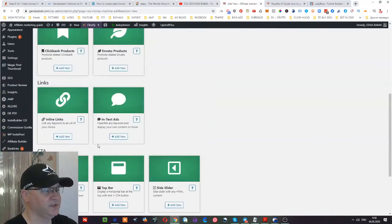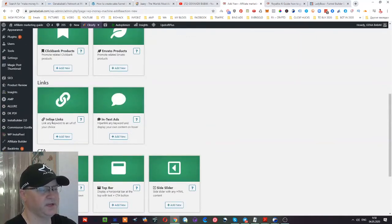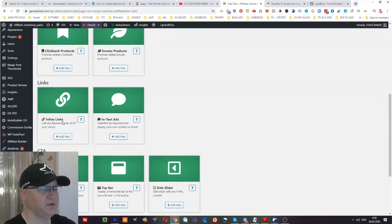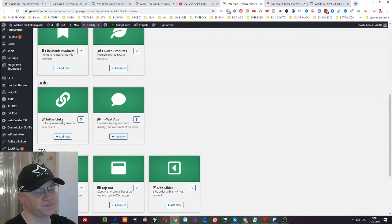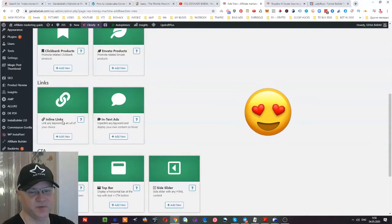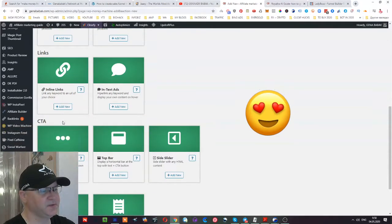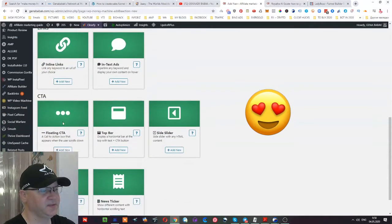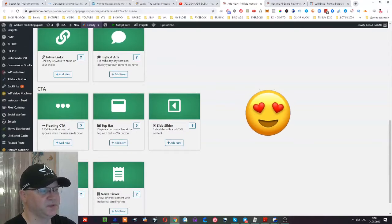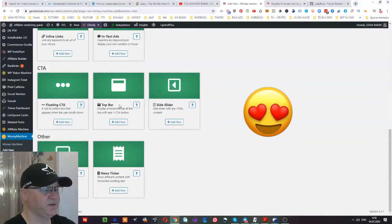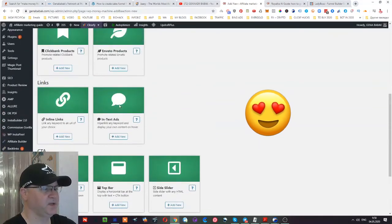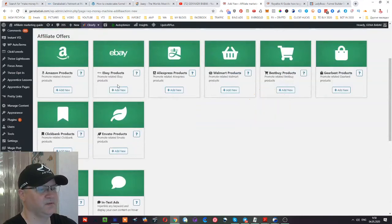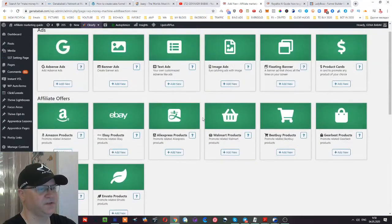Another thing which I actually like is inline links. This is when you connect any of your word, for example website traffic, with any of your links, for example Udemy promotion. So this is how you do it and you can do it easily. There is also possibility to use in-text ads and many other different features.